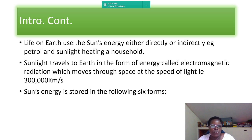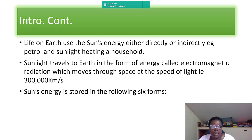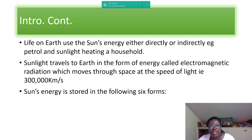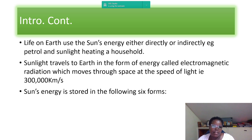Life on earth uses the sun's energy directly or indirectly — for instance, petrol or even using sunlight to heat a household. Sunlight travels to earth in the form of energy called electromagnetic radiation, which moves through space at the speed of light, about 300,000 kilometers per second.